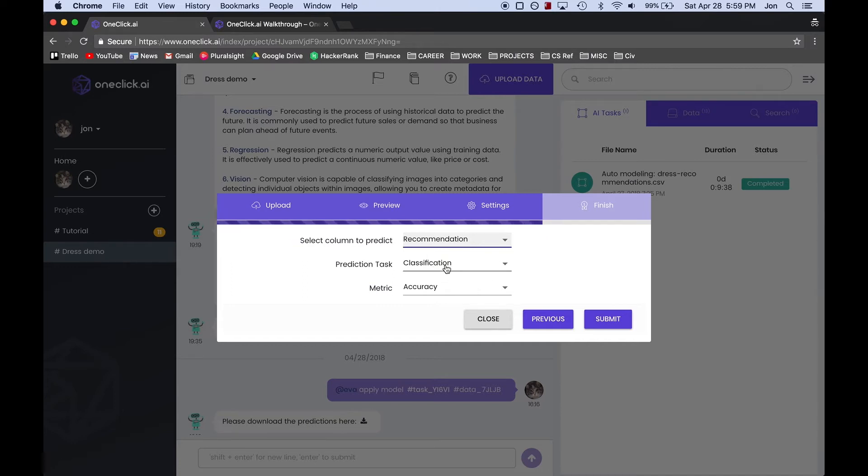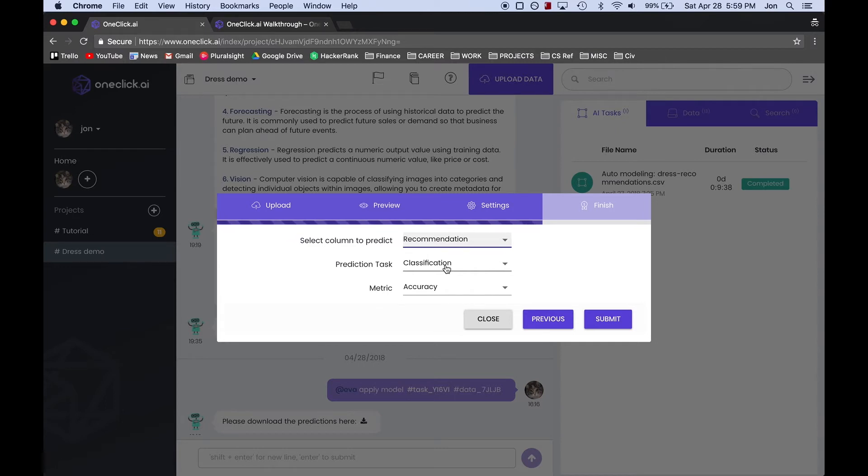For the Prediction task, we will select Classification because it deals with discrete sets, which 0 and 1 are. Basically, you'll want to select Classification if there's a finite amount of possibilities for the outcome of the Prediction column.